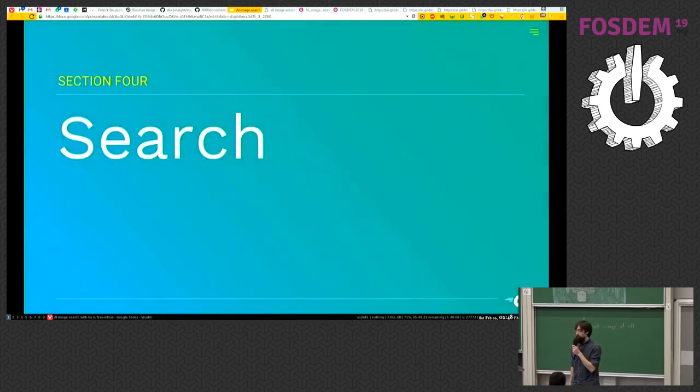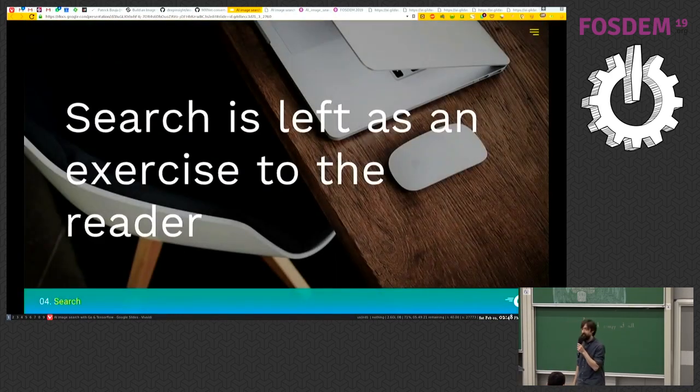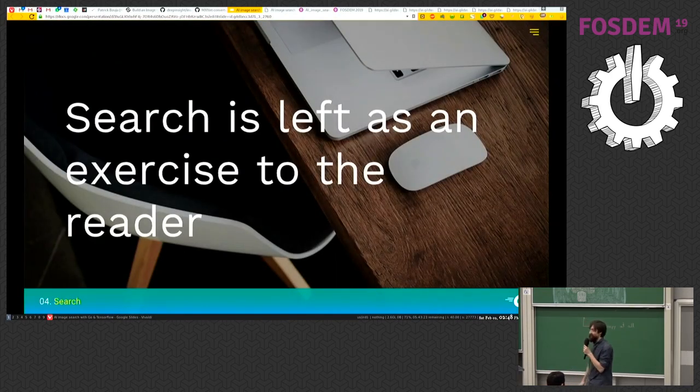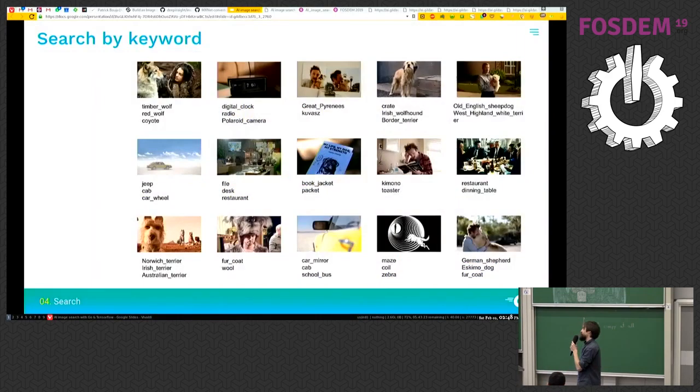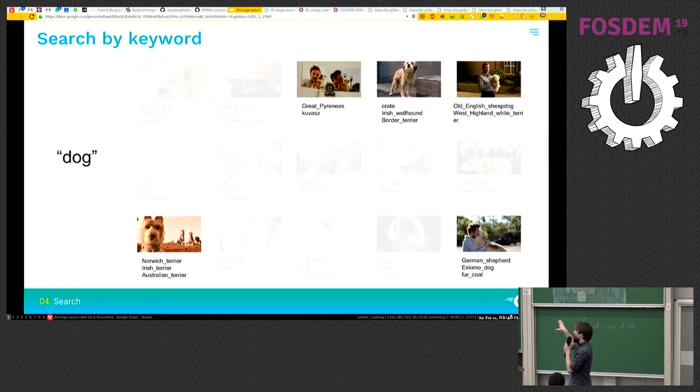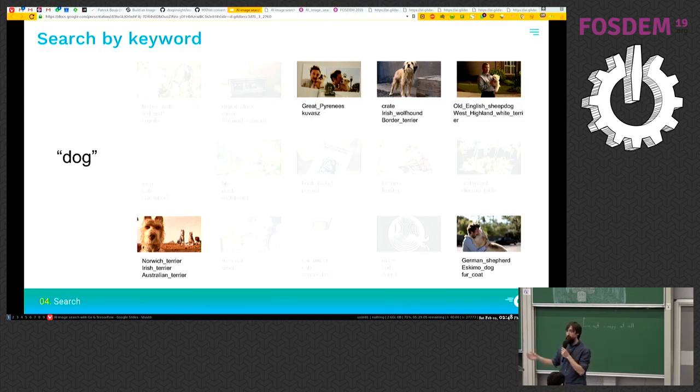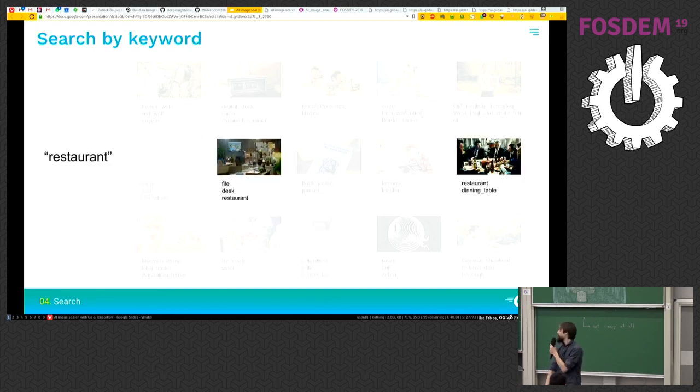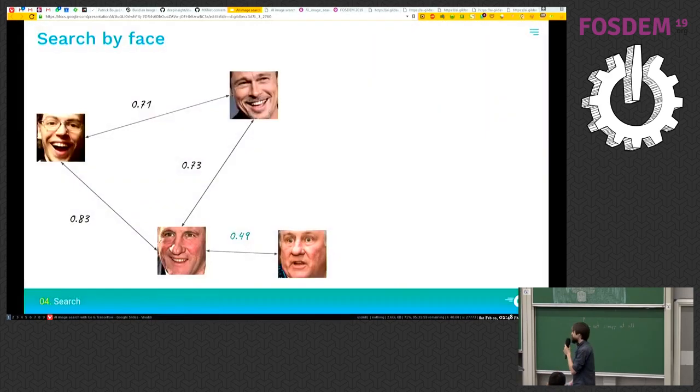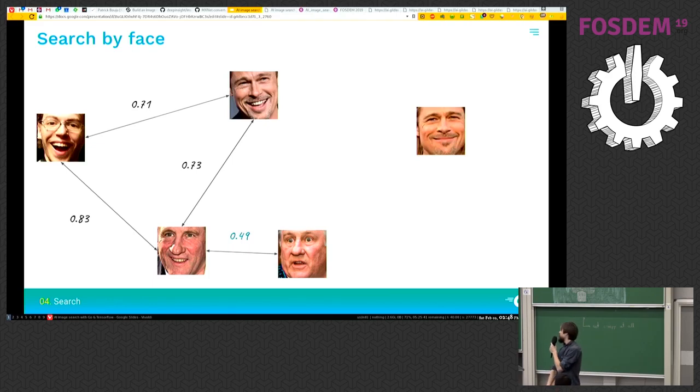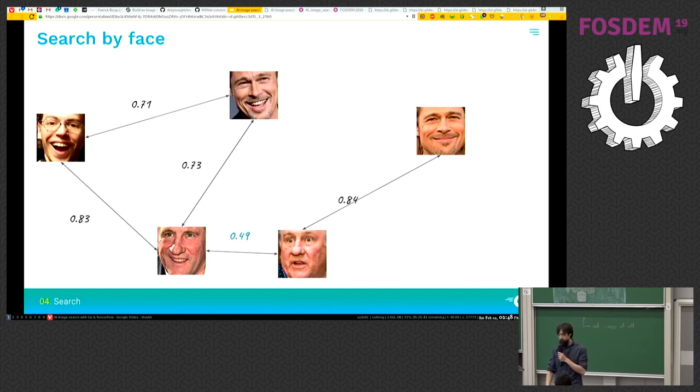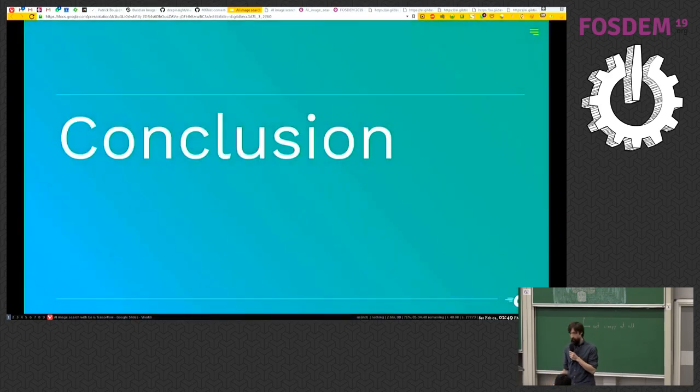So search. Search is left as an exercise to the reader. But it's actually quite simple now. Now that we can label our photos, it's quite easy to just return the matching photos when the user is querying with a keyword. And about the faces, once you have some distance between some of the faces in your database, when a new face is found, you can just calculate the distance with all the other faces. And when you find a face that is close enough, then you can tell it's the same people.